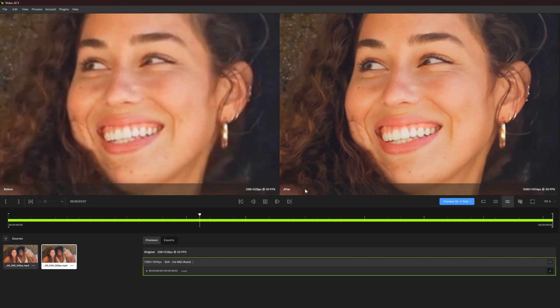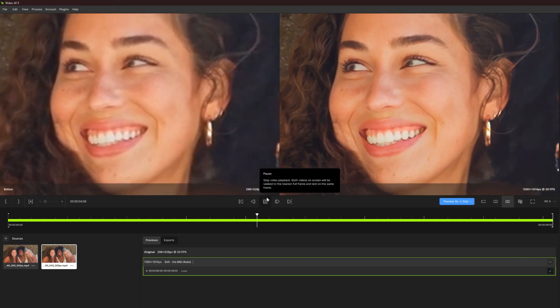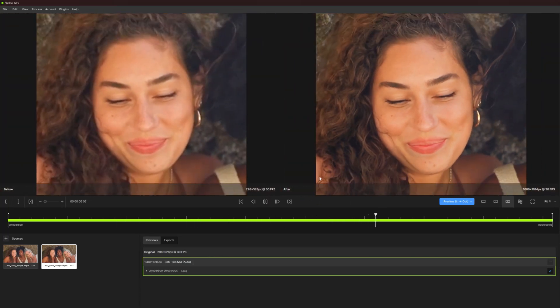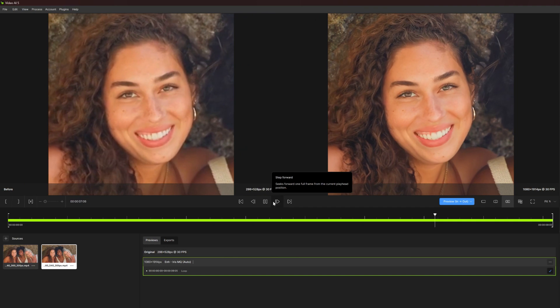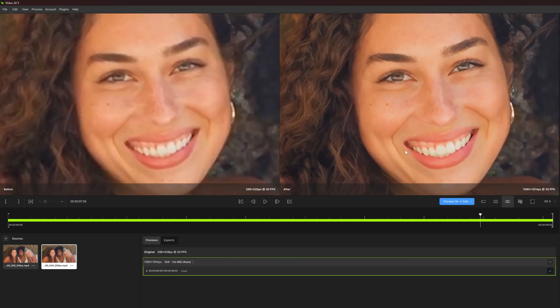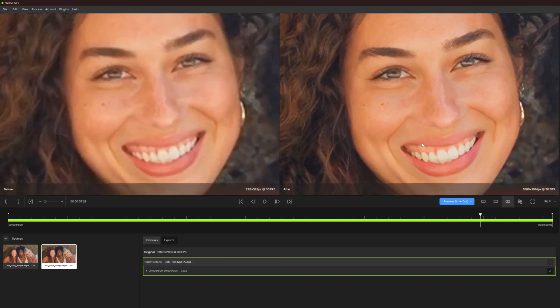Is Topaz Video AI your best option for video enhancement? Let's look at who should try out the program and who might benefit from alternative solutions.